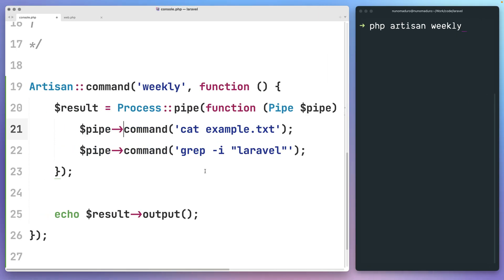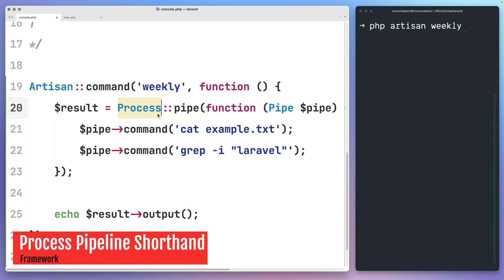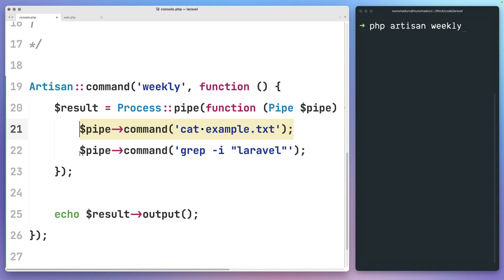You may have seen in last week's video the new pipe method of the process facade. This new method is very useful if you wish to pipe one process's output into a different process.